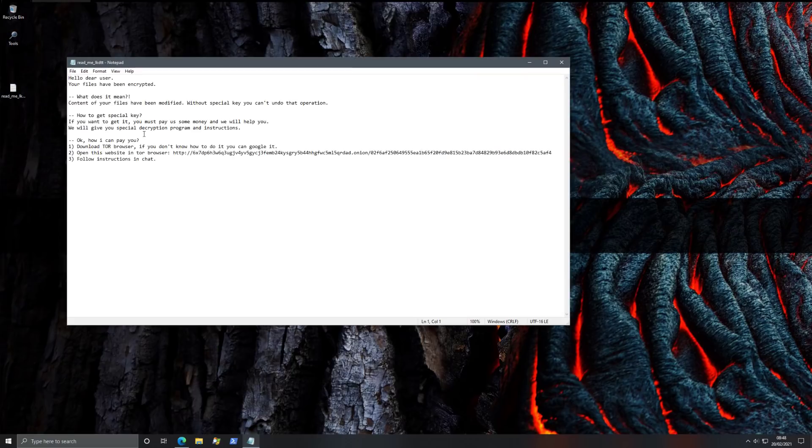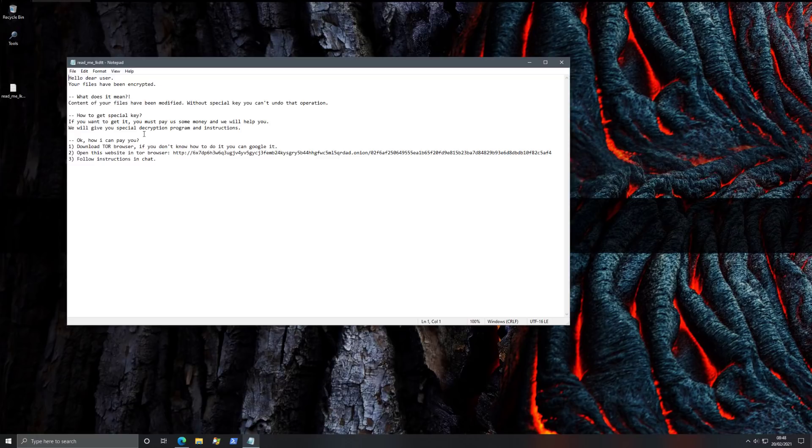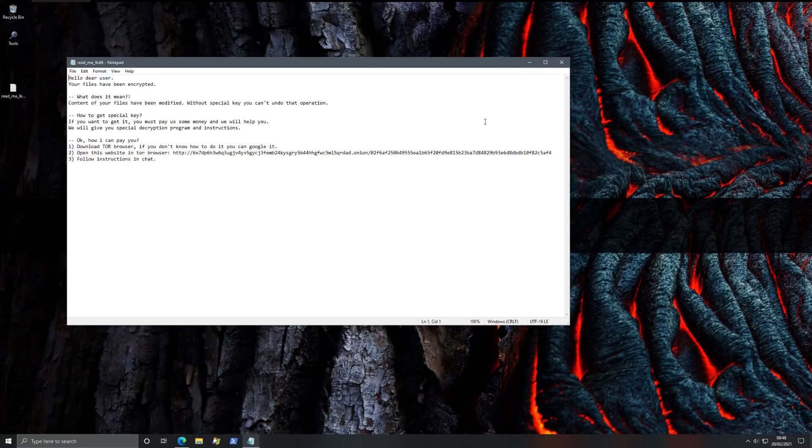So let's see what the README says now. It says, Hello, dear user, your files are encrypted. What does it mean? Content of your files have been modified. Without special key, you can't undo this operation. And there's a more generic message because this is, of course, a more generic sample, not the specific one that was used on Cyberpunk servers, but it's essentially the same ransomware.